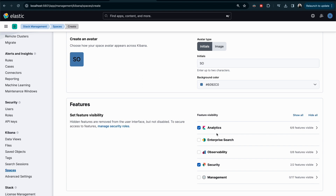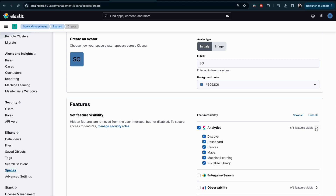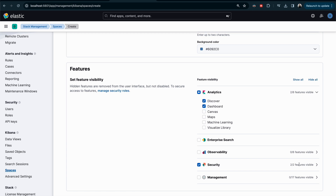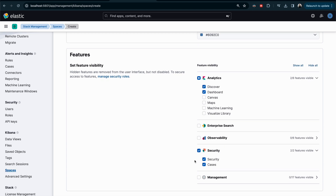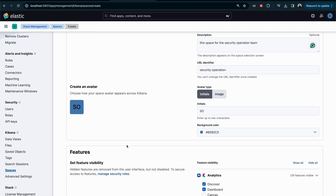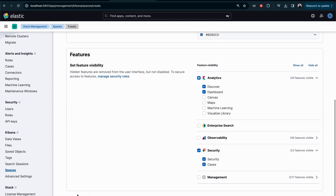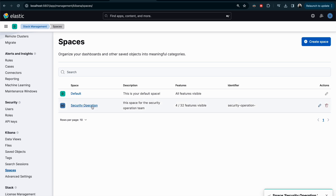Within Analytics, instead of all six features, I want to give only Discover and Dashboard. You can open the Analytics section and see all six features, then deselect the ones you don't need. For Security, I'll give full access since it's a security space. Once configured, I click Create and the space is created.